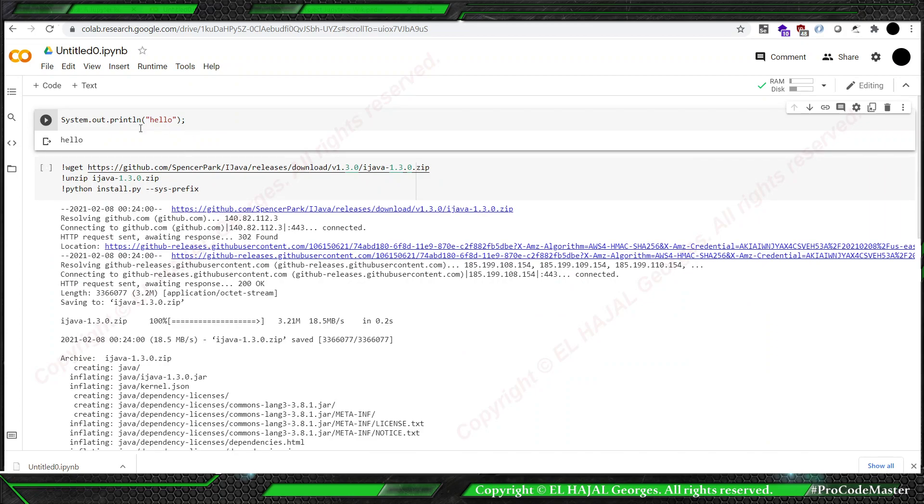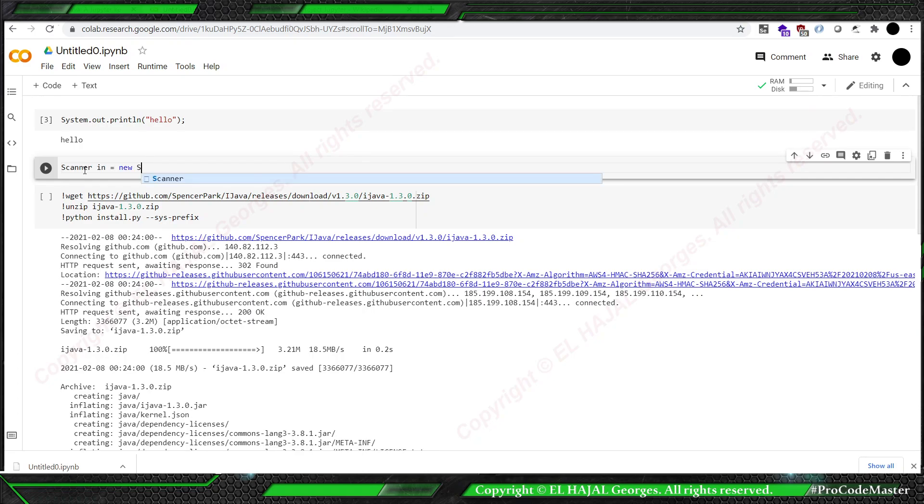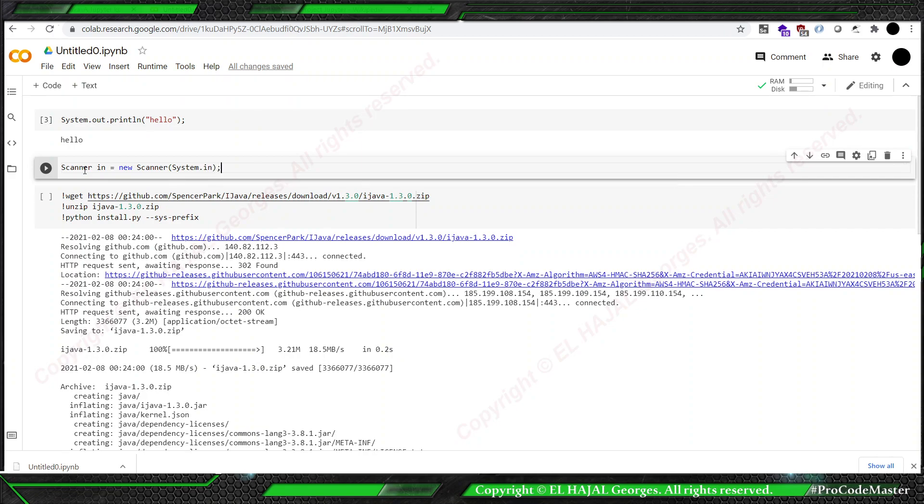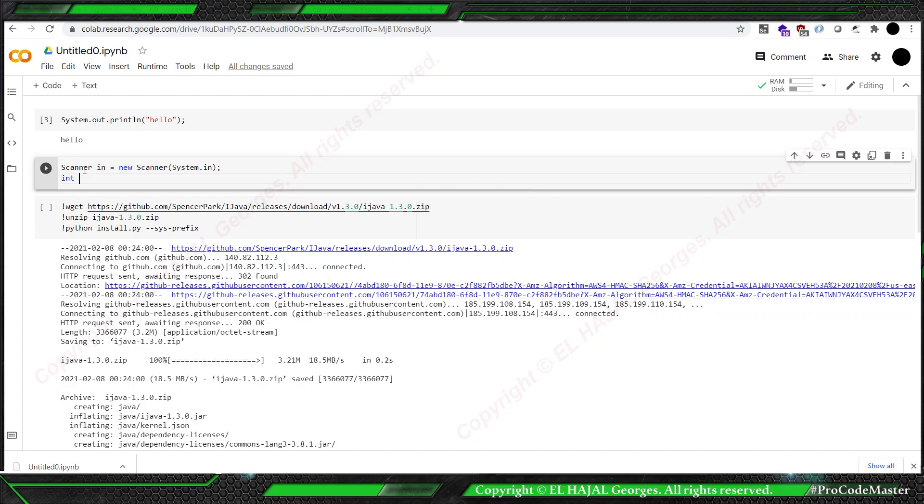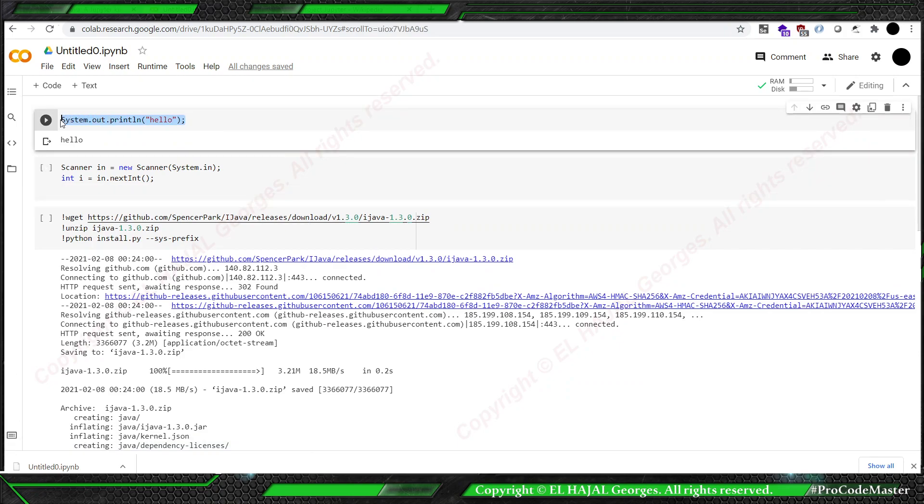To try it more, we can try it and click Scanner in equals new Scanner system.in. Integer i equals new Scanner scanner.nextInt.